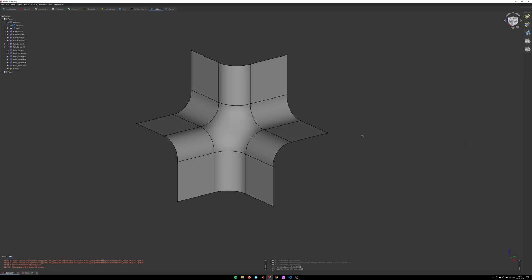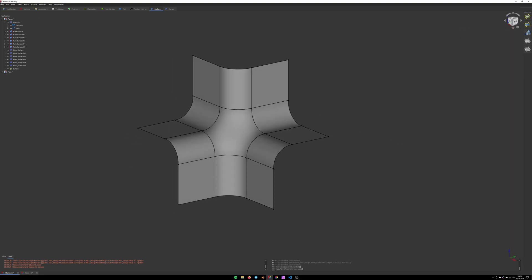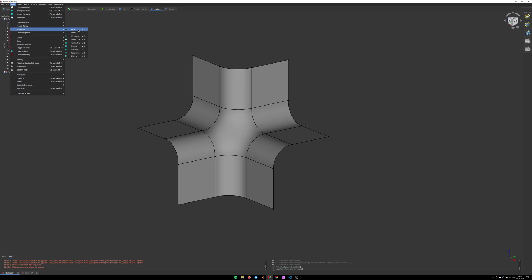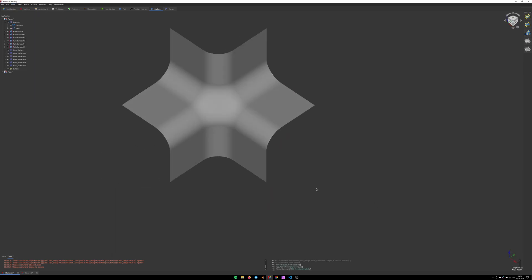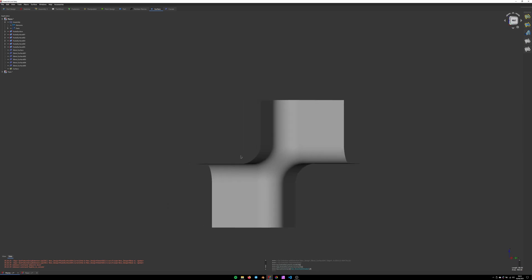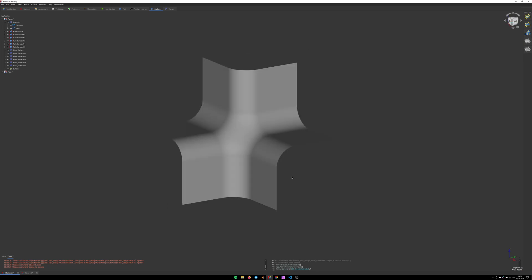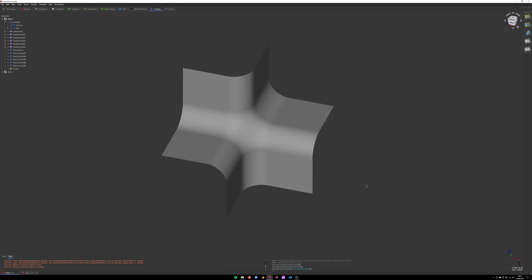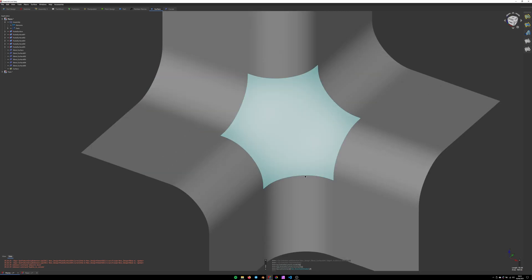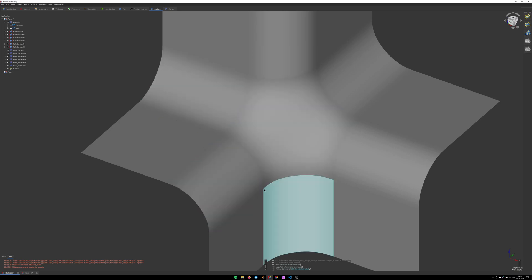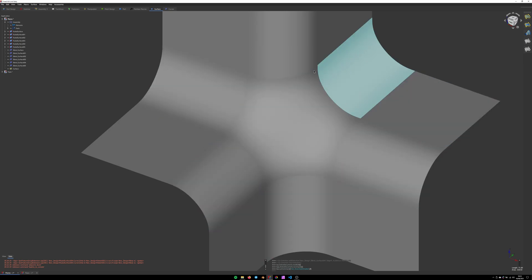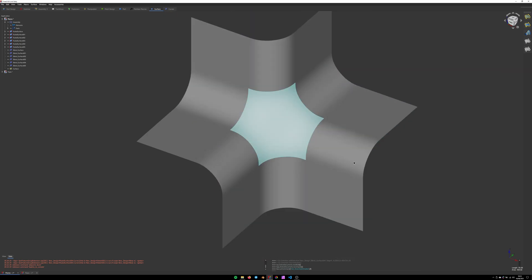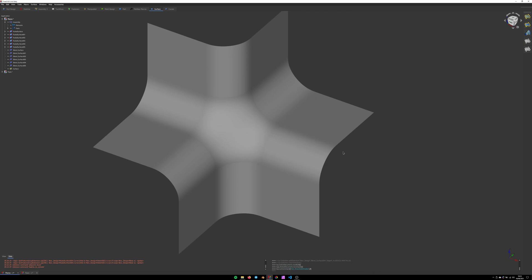Now if we change the viewport draw style to shaded, you'll see that it's not exactly smooth. I mean it's pretty damn close, but you can clearly see edges, sharp edges. It's just not perfect.